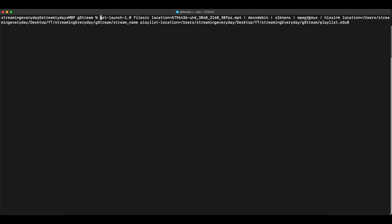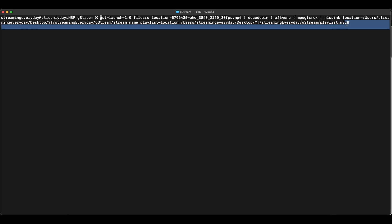Here we are using x264, then we mux it and then we have to just define the HLS sync location where we want the playlist file to be generated, and it's as simple as that.